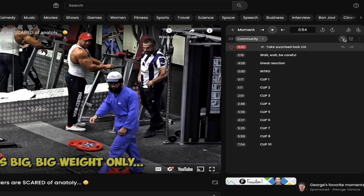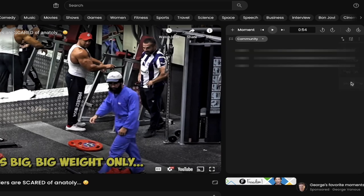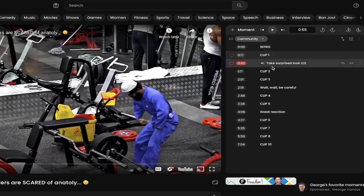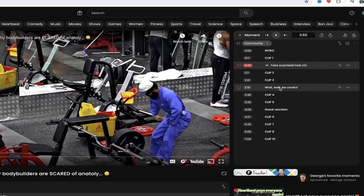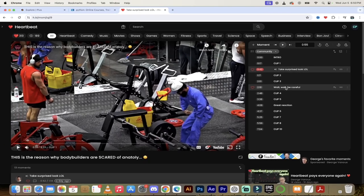Let's go ahead and click on these double arrows here. I'm going to sort these by start time. That's my preferred way. Let's go. Let's go to wait, wait, be careful. This is where he starts lifting.